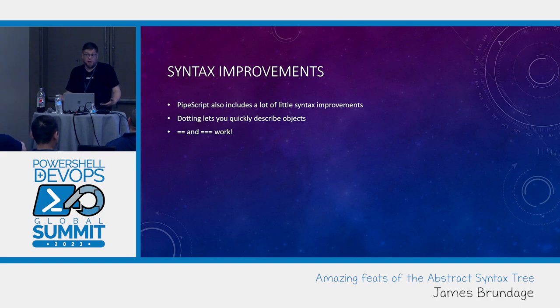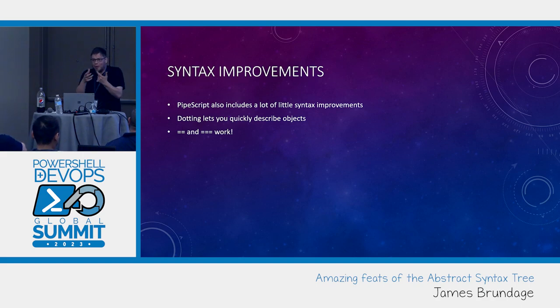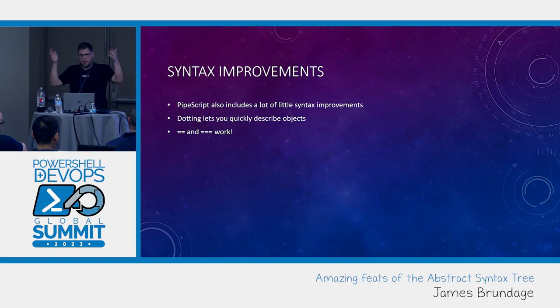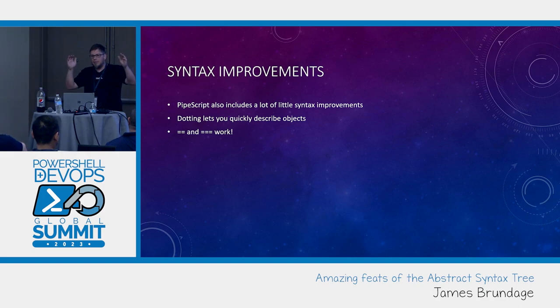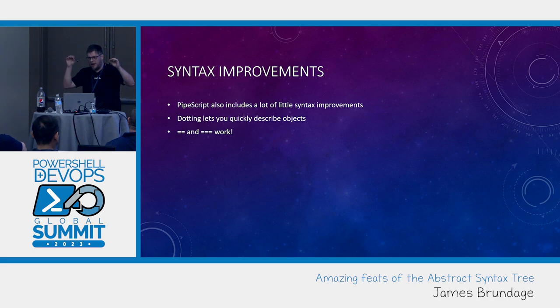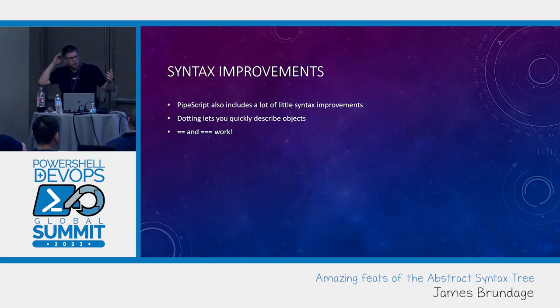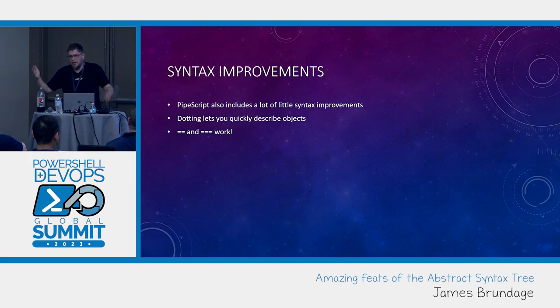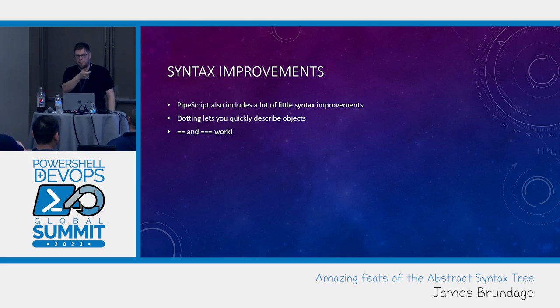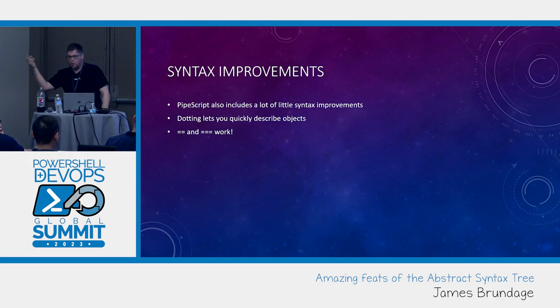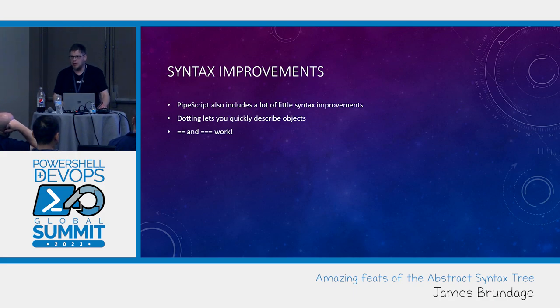It's actually one of the simplest transpilers to write, because literally all I have to do is look on an assignment statement, but the thing you're assigning is a command that starts with equals? Okay, you're double equals. I got it. I just rewrite that as left dash eq right.